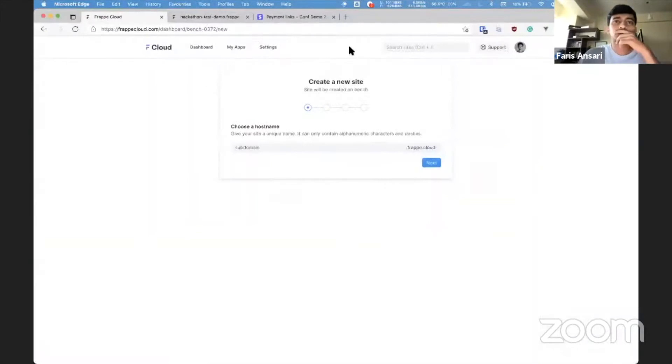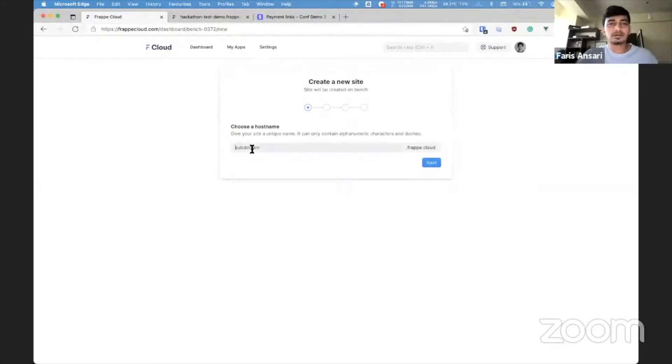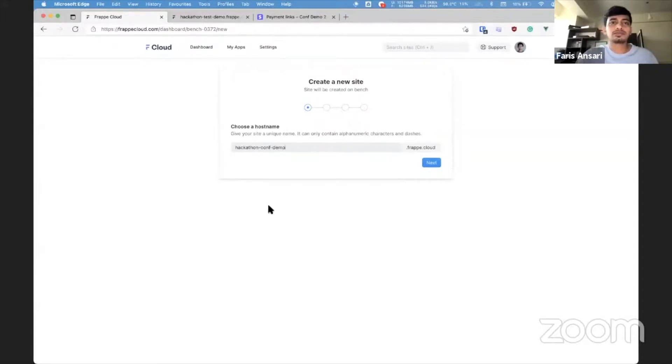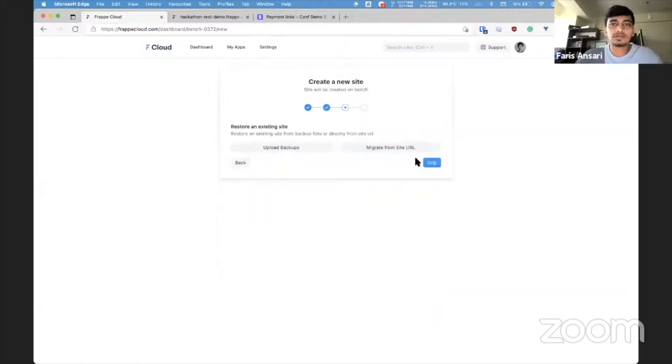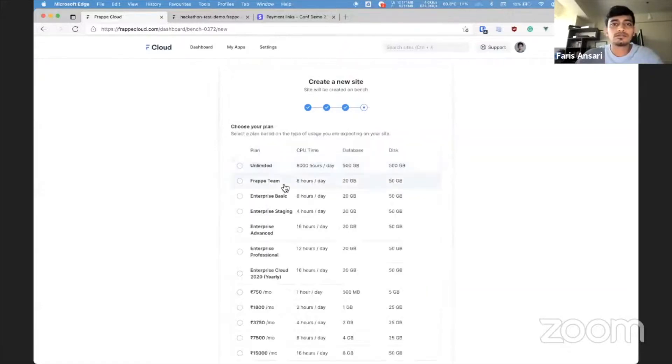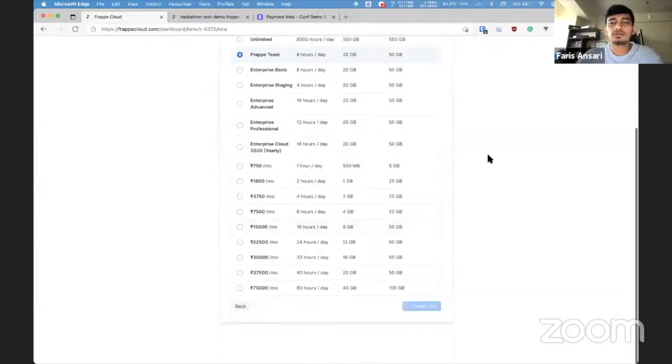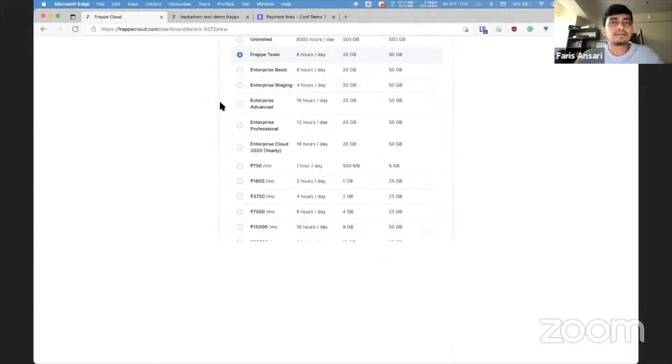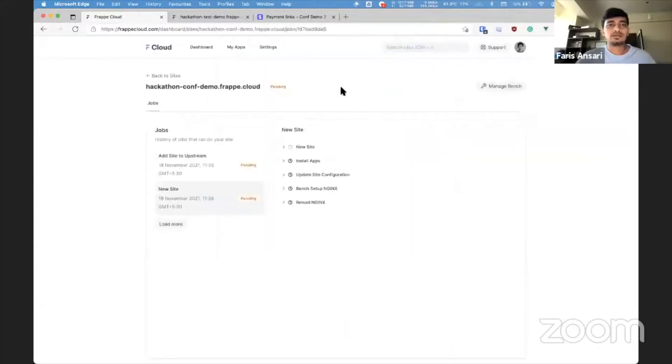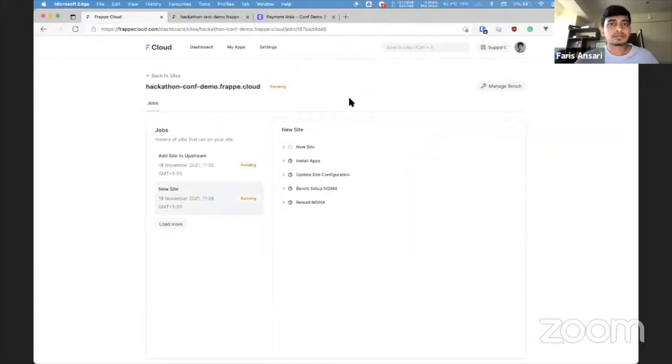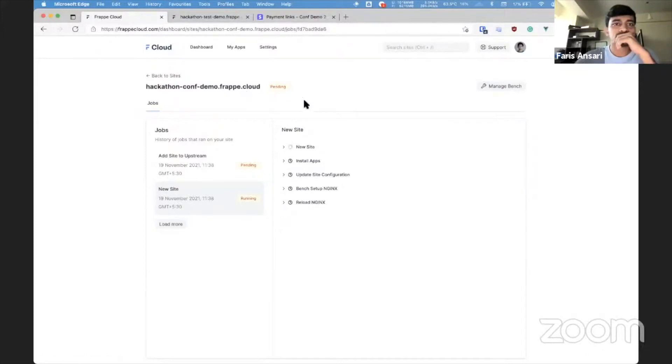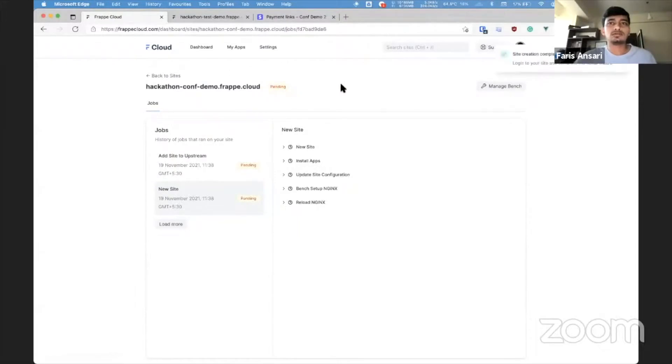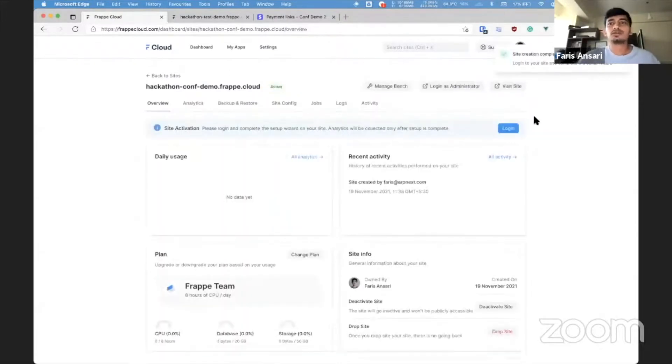So I am logged into Frappe Cloud and I'm going to build this live right from creating a new site. I'll name this PyCon Demo and I really don't need any other app, just Frappe. All right, so our site should be ready in a few minutes.